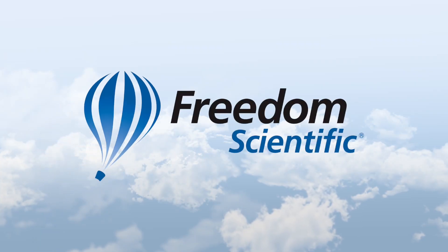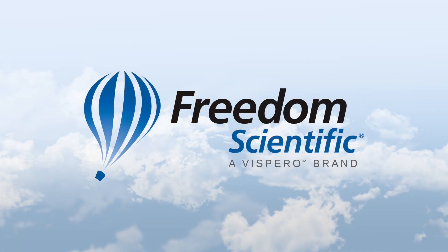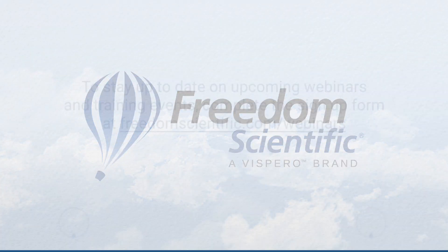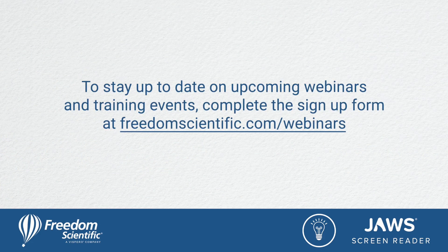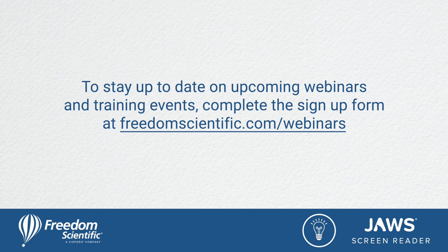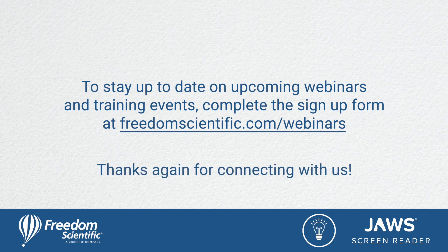Freedom Scientific, a Vispero brand. To stay up to date on upcoming webinars and training events, complete the sign up form at freedomscientific.com/webinars. Thanks again for connecting with us.